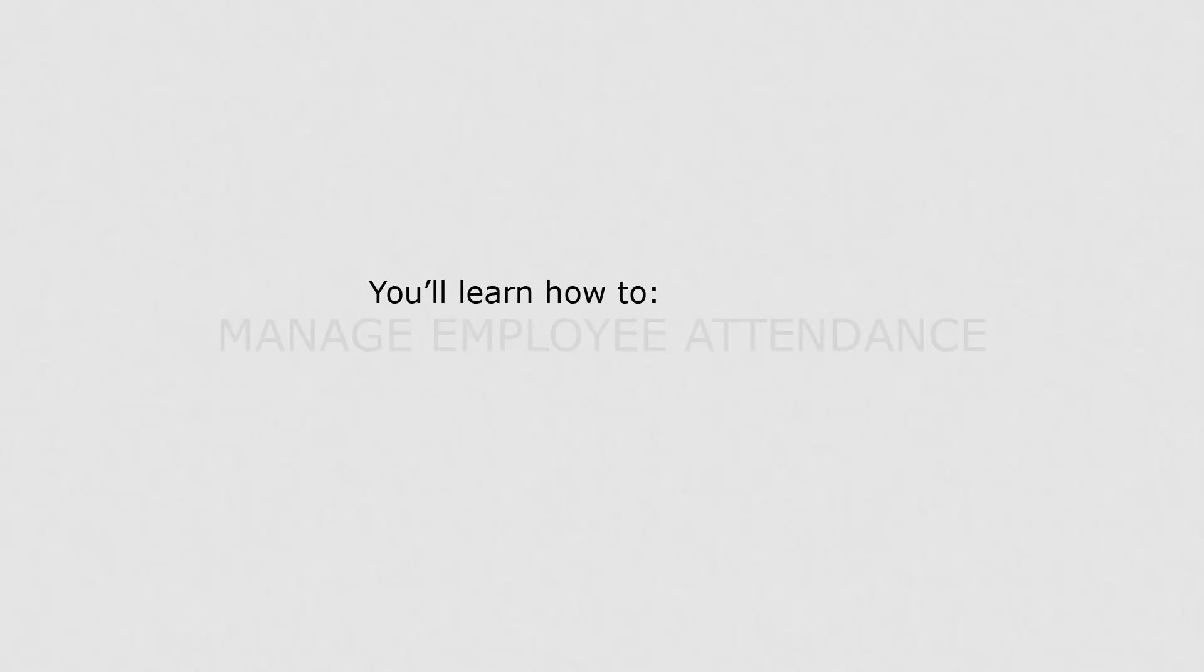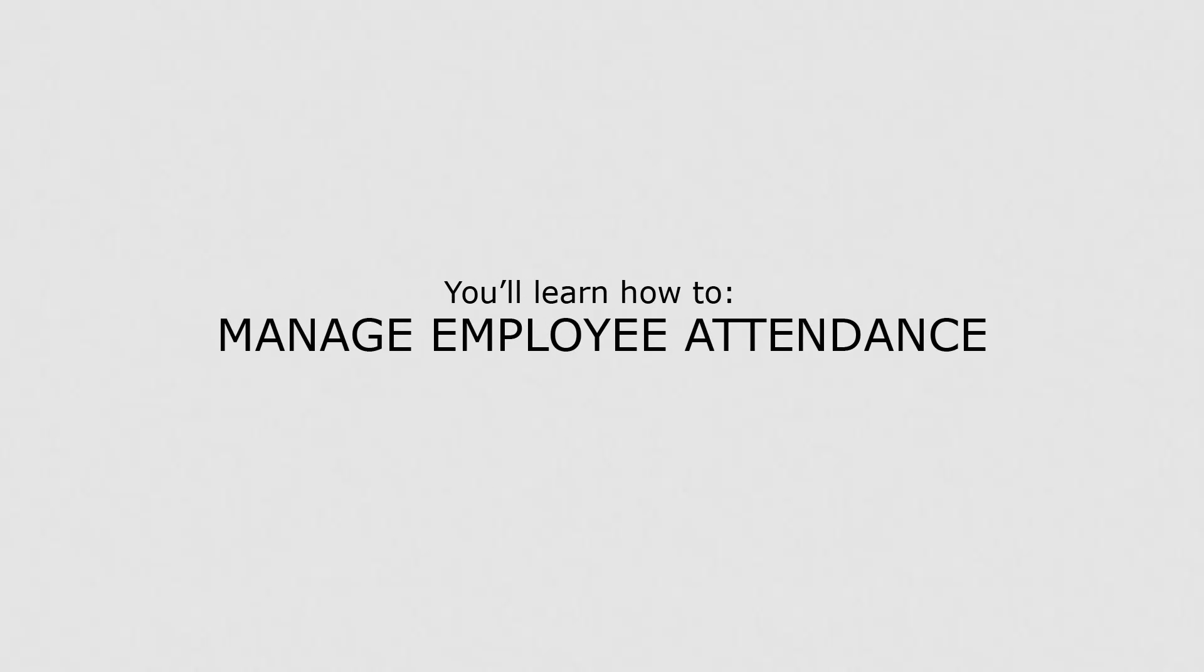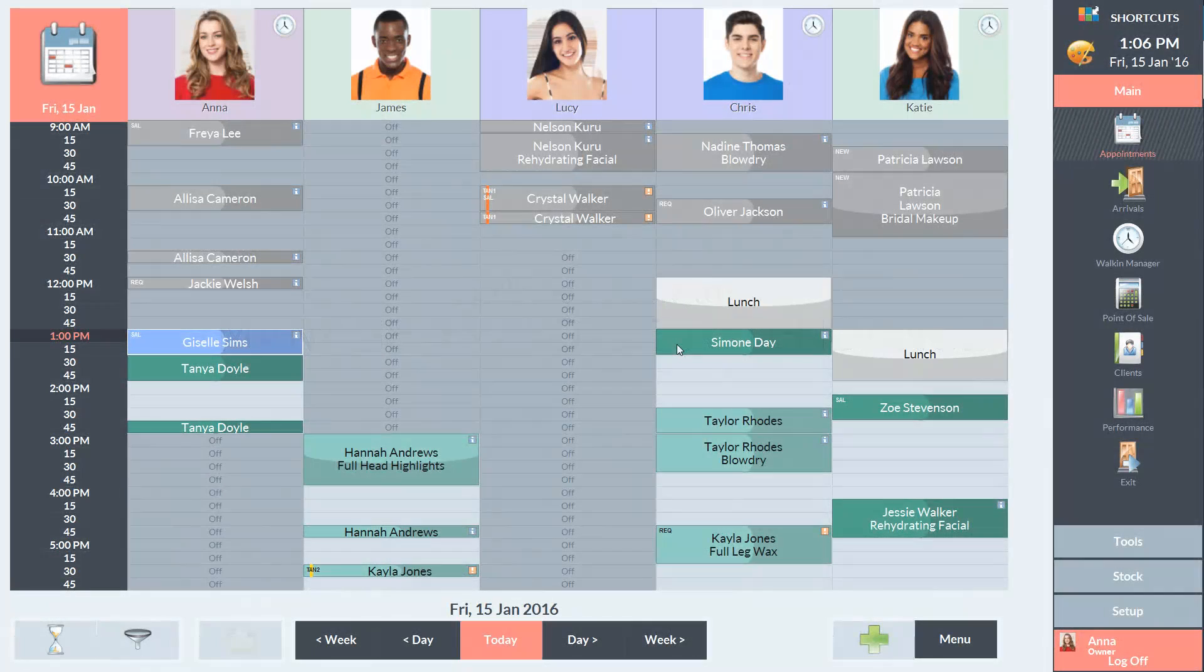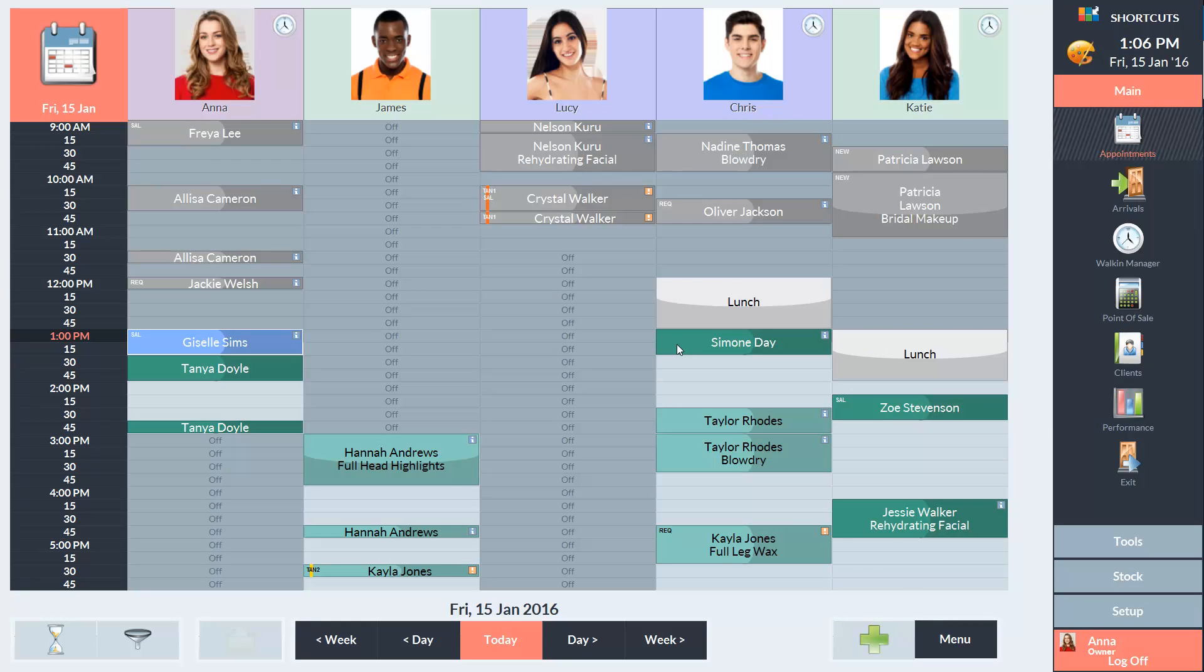In this lesson, you'll learn how to manage employee attendance. The attendance feature keeps track and helps you manage the clock on and clock off times for each employee. Employees can only view the attendance screen if they've been given access in your security settings.